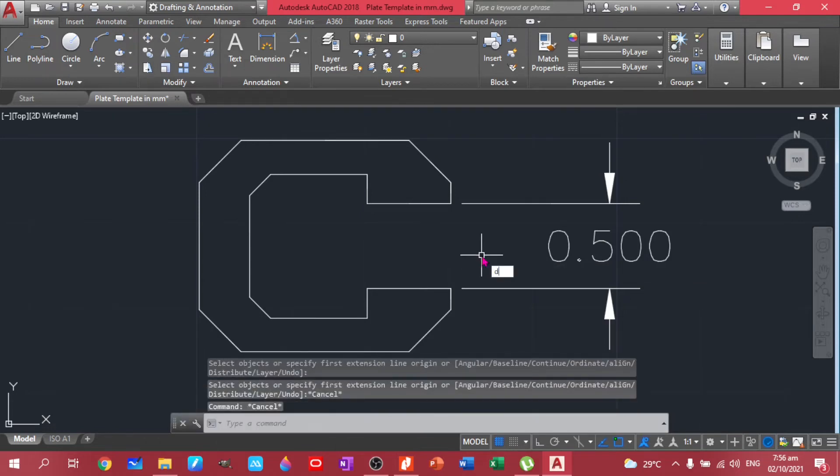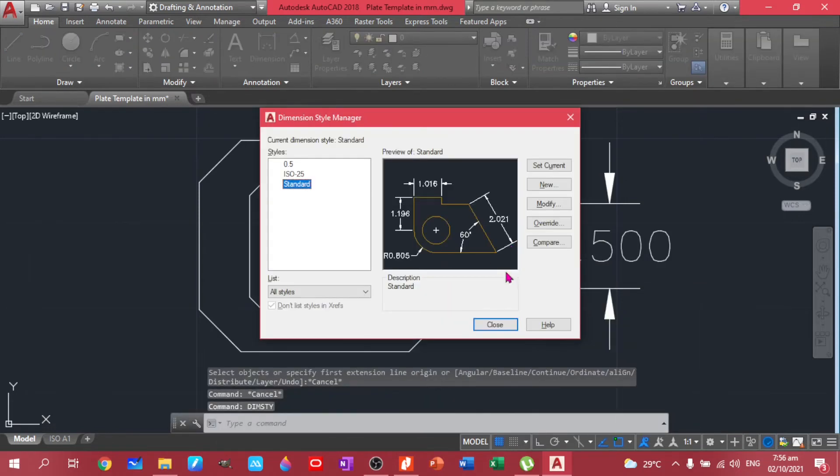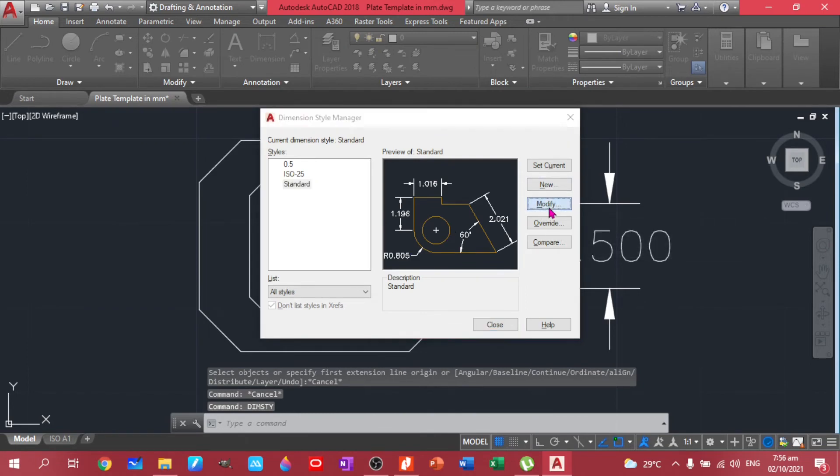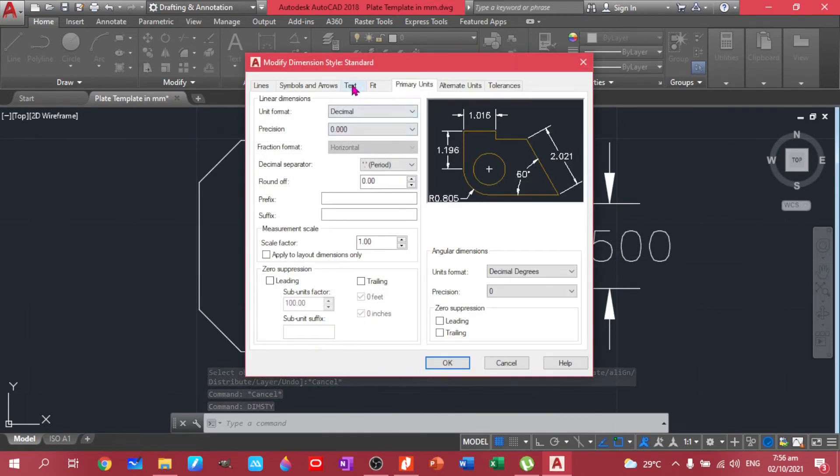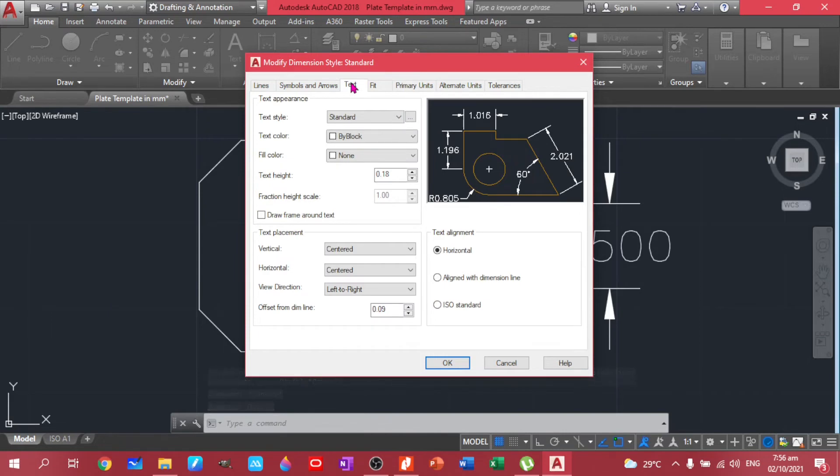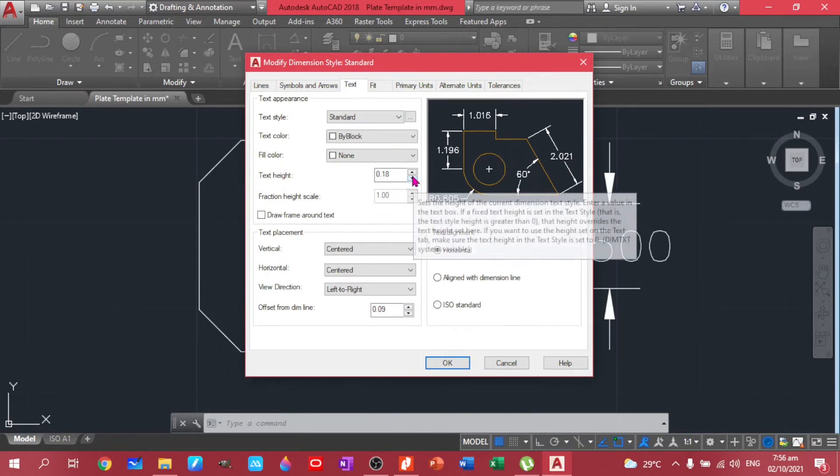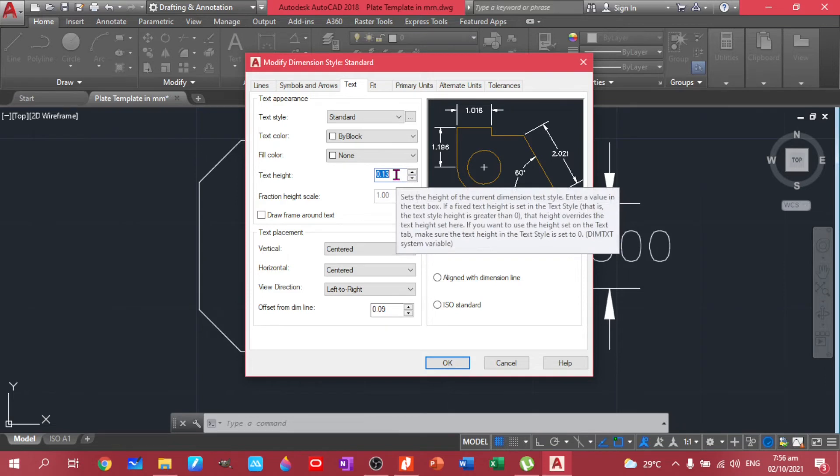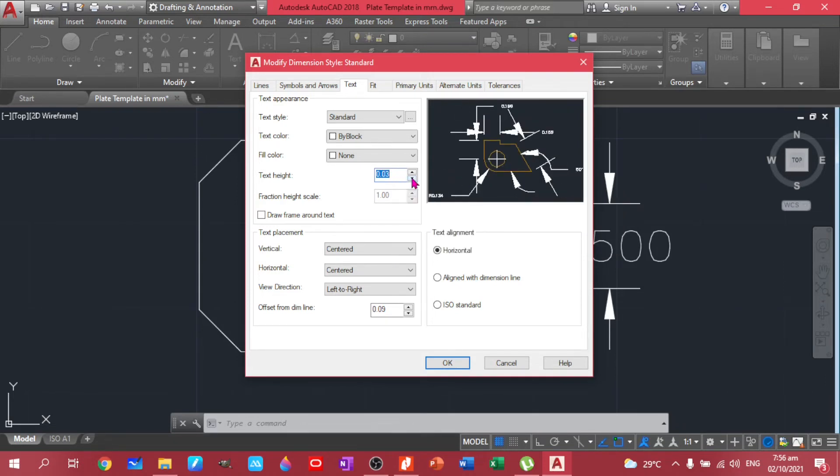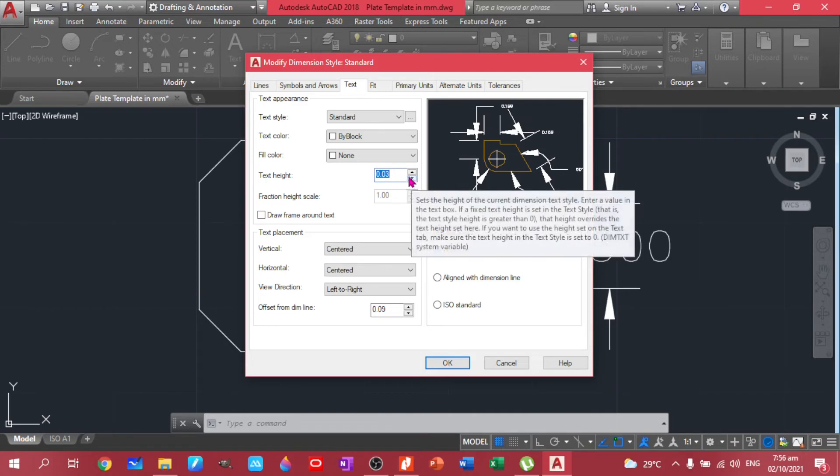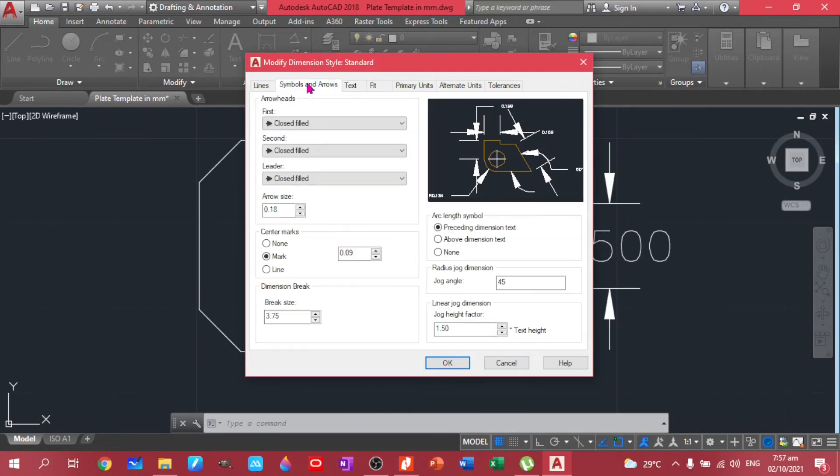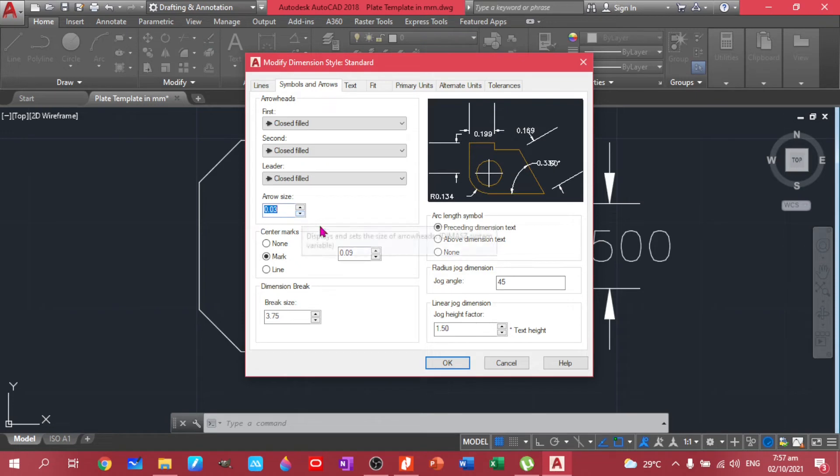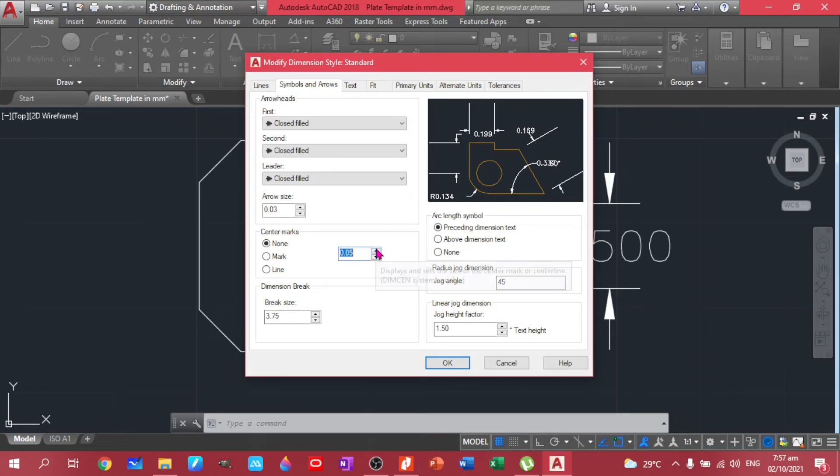Dim, modify. Text height, we can decrease this more. Yep, yep, and the arrows as well. Can have that. Can also decrease this one.